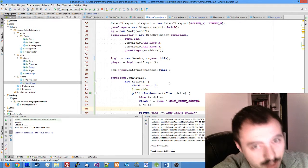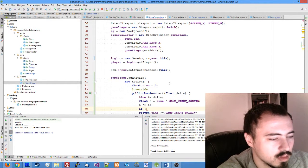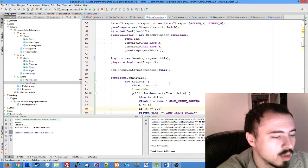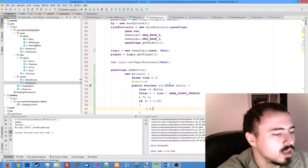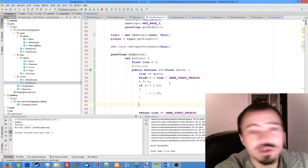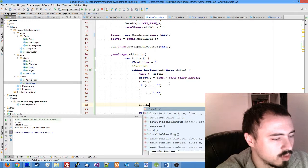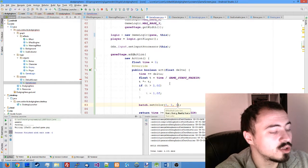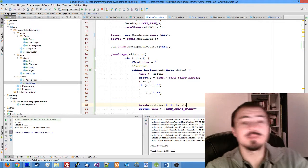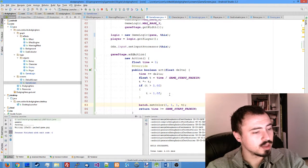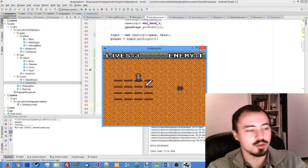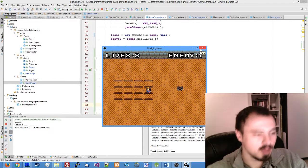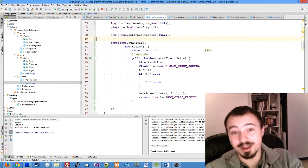And after that, if time is greater than one, t is one. This is not to mess up the transparency. But after that, we just set the color of the batch to our transparency method. Let's run the game and I'll show you what's happening. So at the start, you see the game fades in gradually. And if we kill the enemy, the game fades out. I think this concludes the lesson.